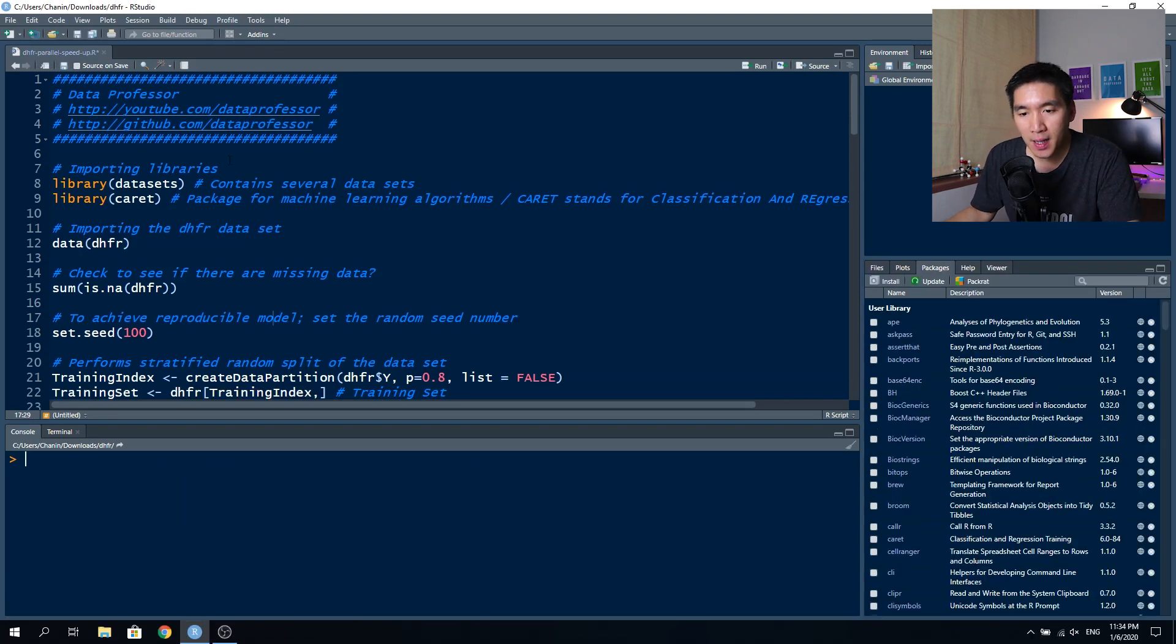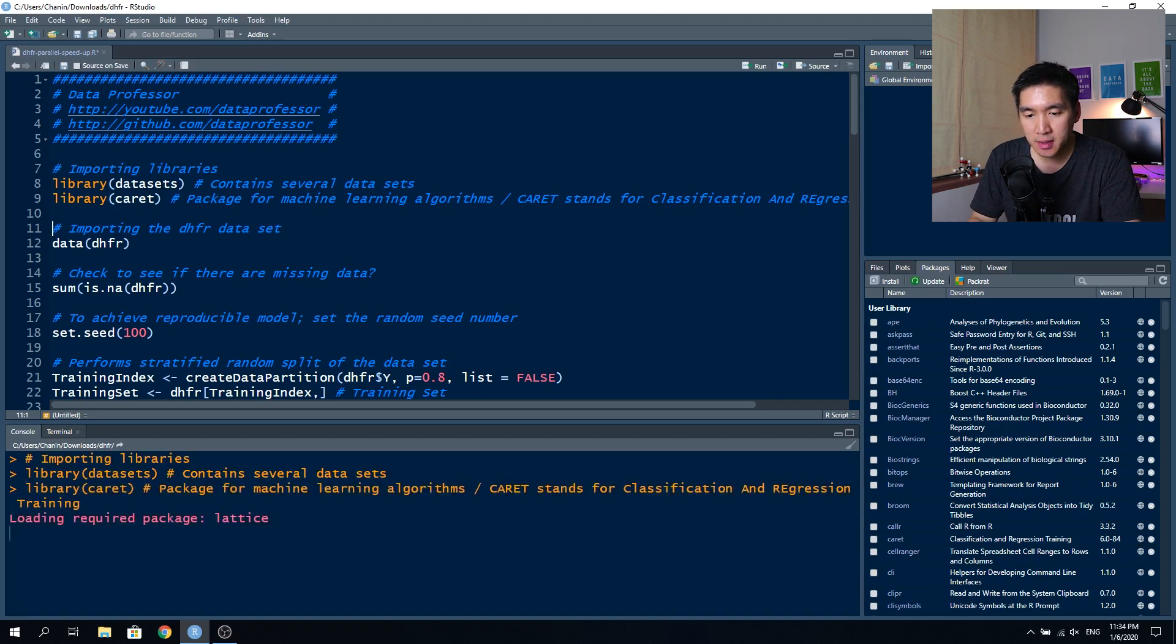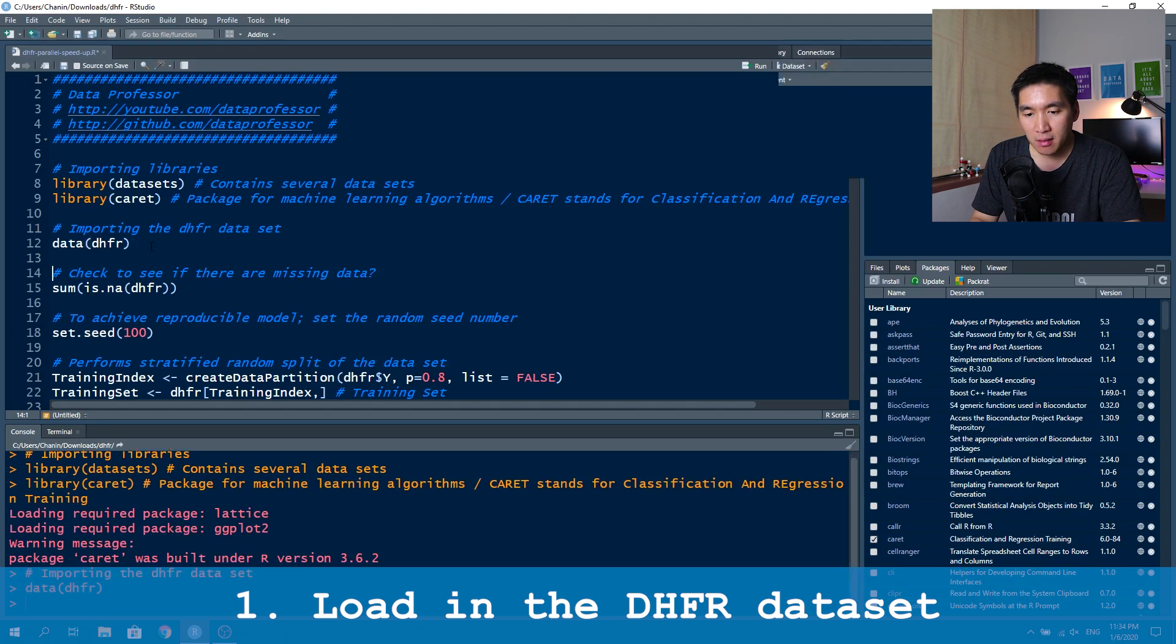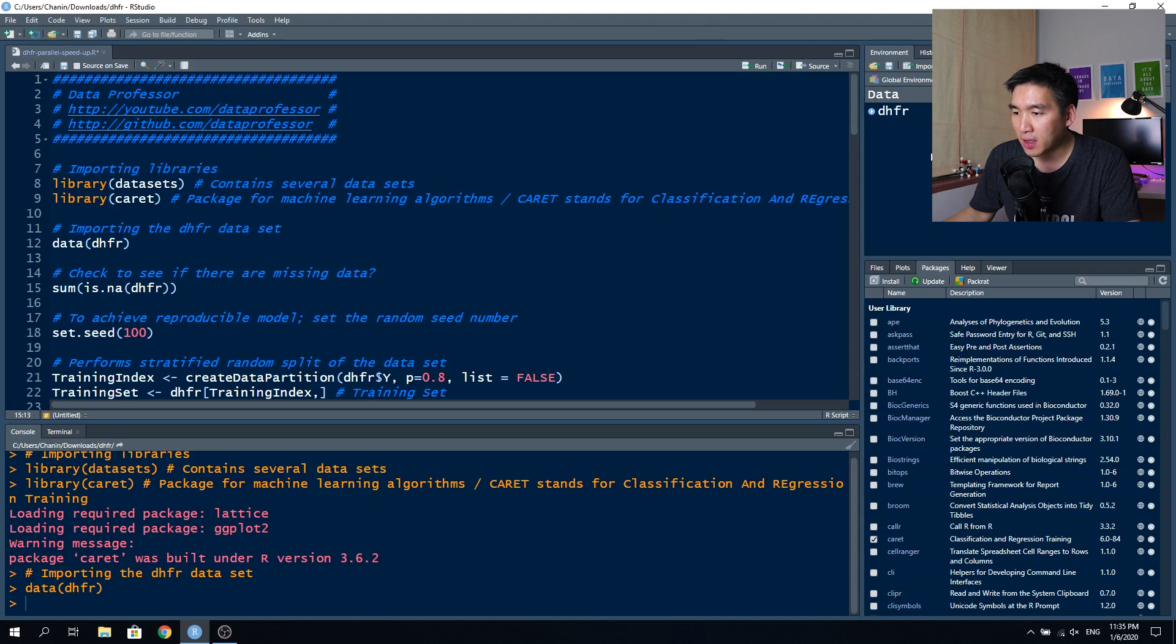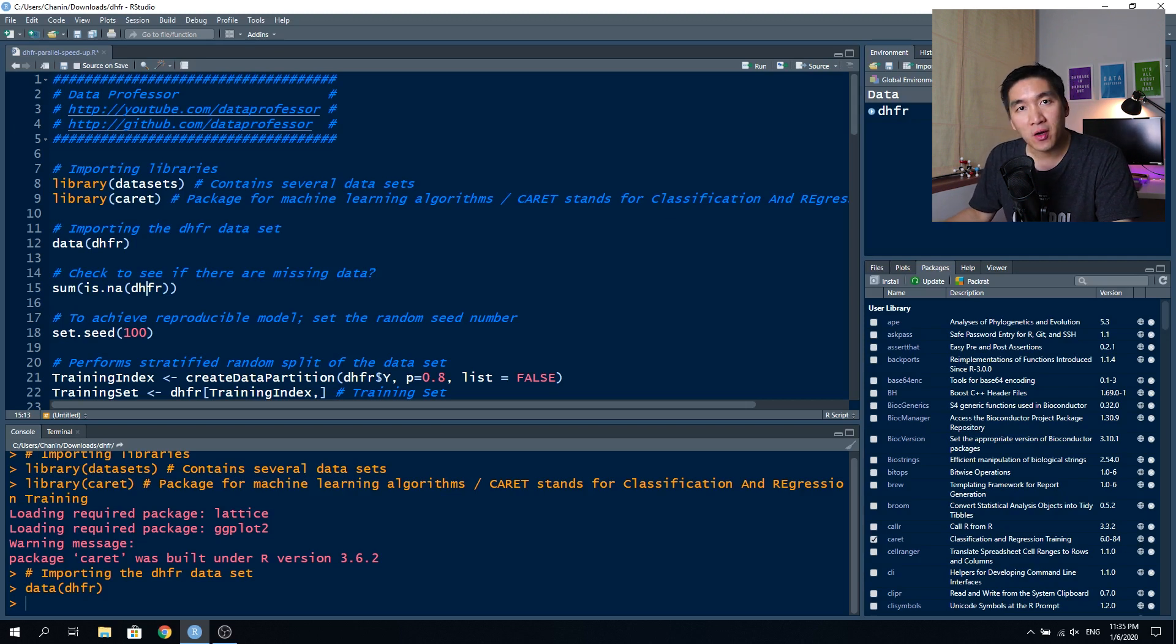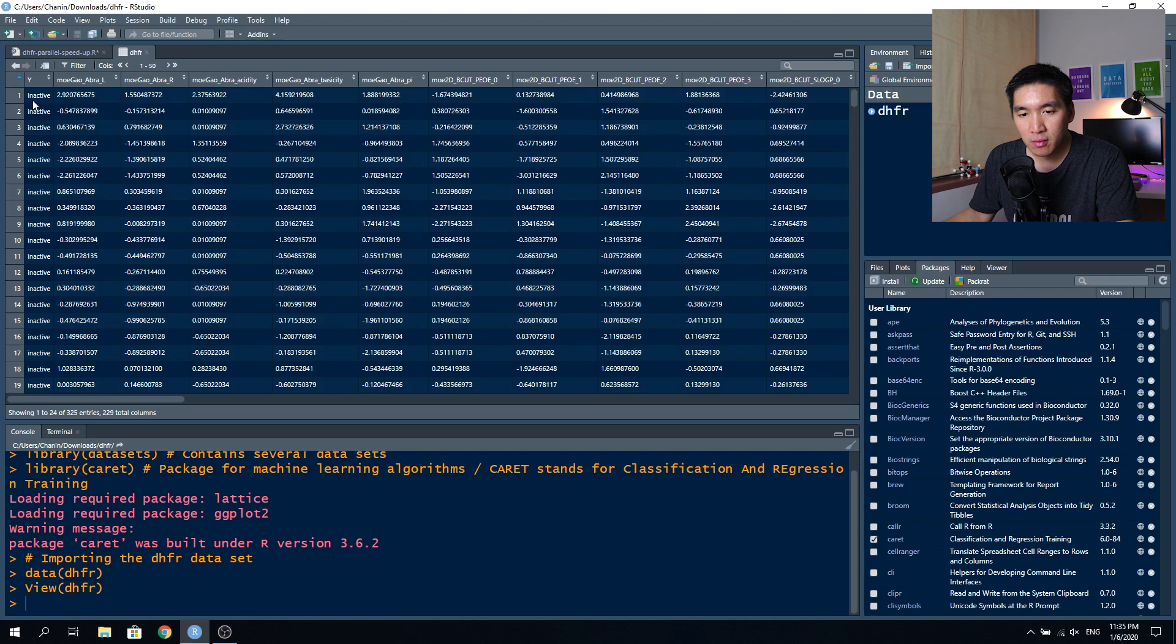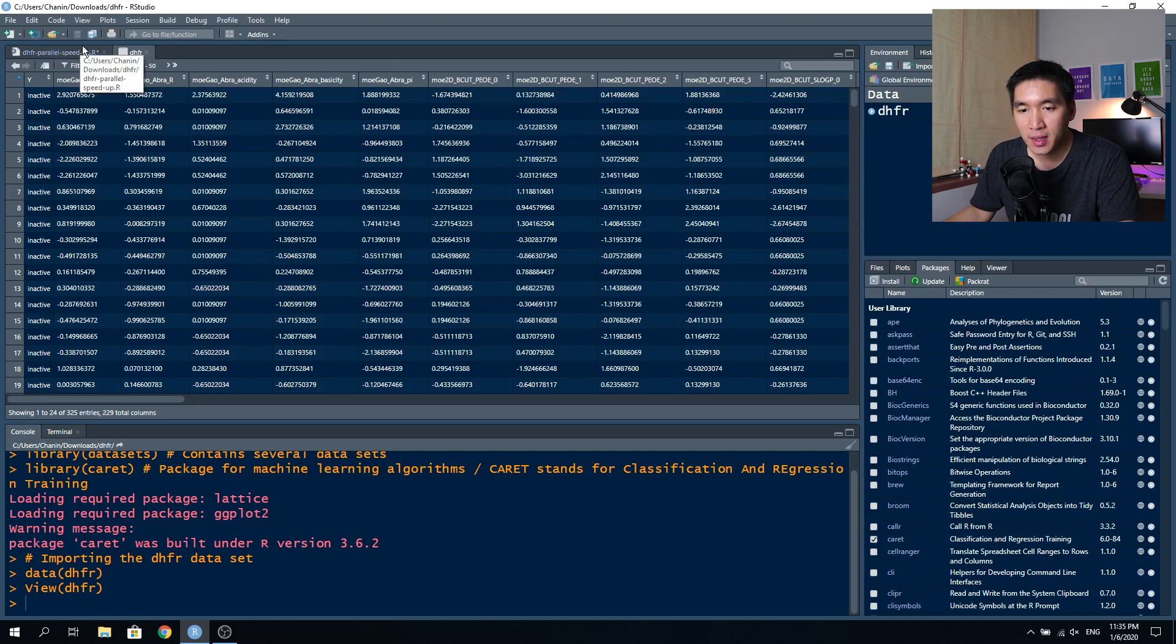Let's start by loading in the dataset package, and then the caret package, and then loading the dhfr dataset. After running the data dhfr function, you will have a dataset of 325 molecules and 229 variables where one of the variables is the output, which is the y variable. Values inside are either active or inactive. There will be 228 input variables, which are molecular descriptors describing the molecule.